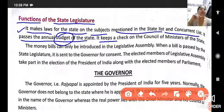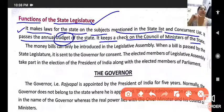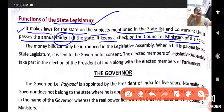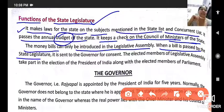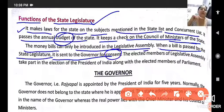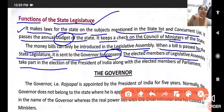Third, it keeps a check on the council of ministers of the state. Money bills can only be introduced in the legislative assembly. Every bill passed by the state legislature is sent to the governor for consent — that is, for approval.